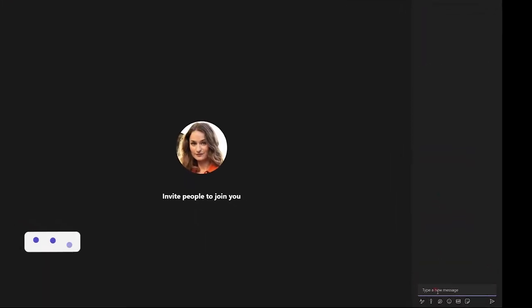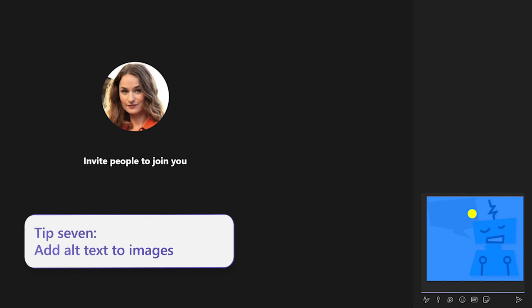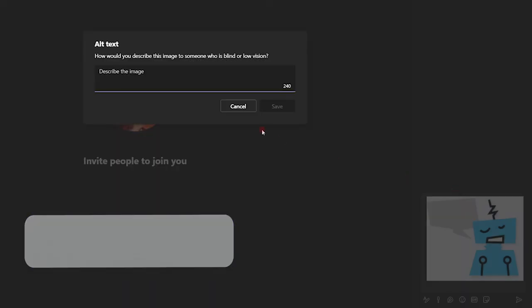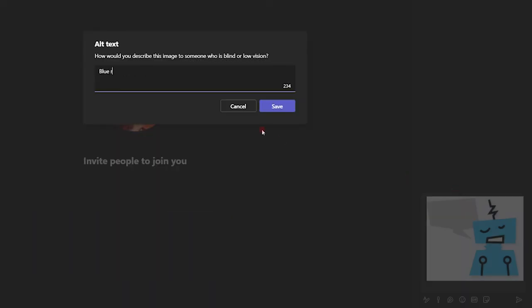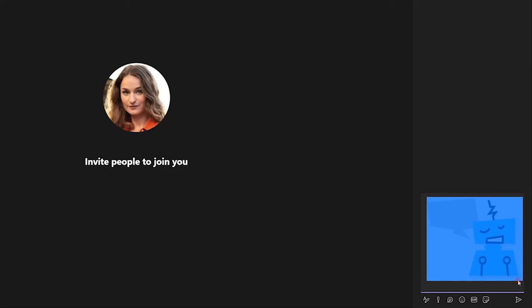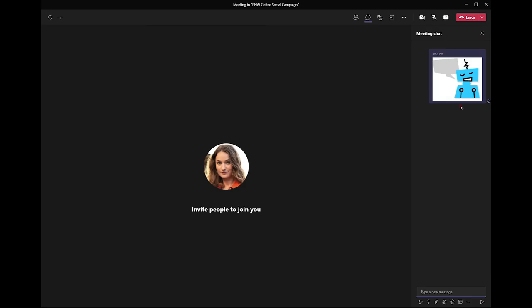And my final tip, tip number seven, is to add alt text to the images you share in the chat window so that screen readers can describe them to those who can't see the image. This allows for a more inclusive conversation where everyone can understand the full context.